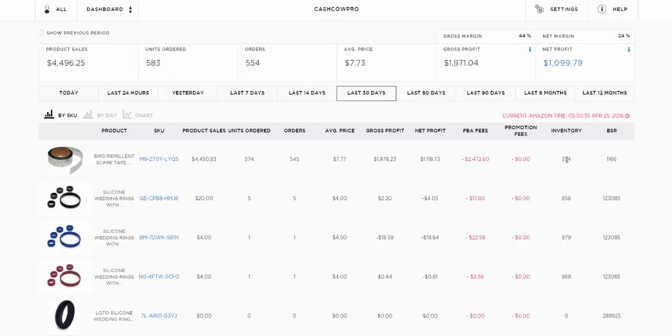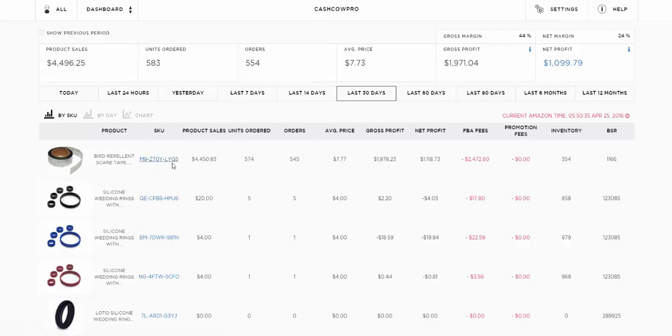You can also see the FBA fees for the item which is taken out here, and the promotion fees if there was any promotion, how much inventory you got left, and what your BSR is. It's just a tool to have a really quick snapshot of how your account's doing. You can then go into detail for a particular product by clicking it.